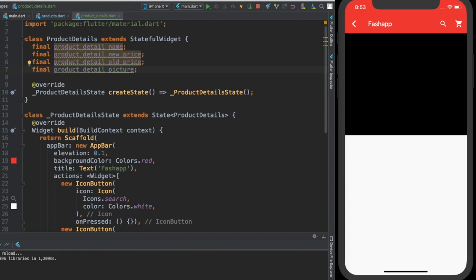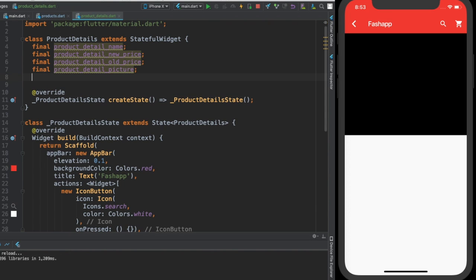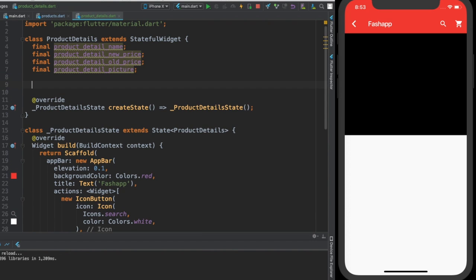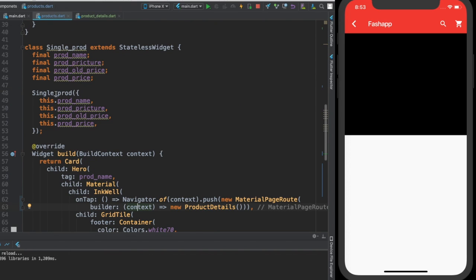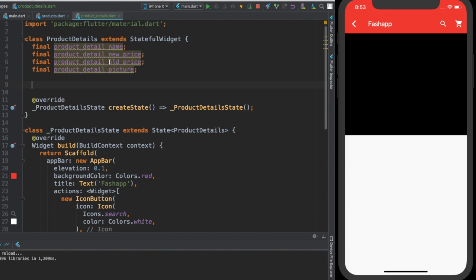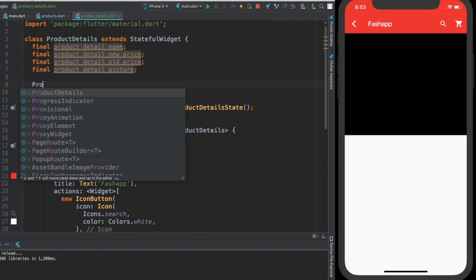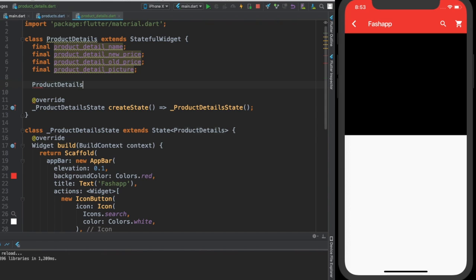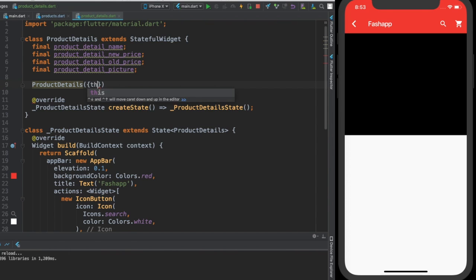Now we are going to create, as we have over here, we created a constructor which makes an obligation for us to pass these values every time we call this particular widget. So we'll create a constructor here, we are going to call the constructor ProductDetails and we are going to give this.productName.